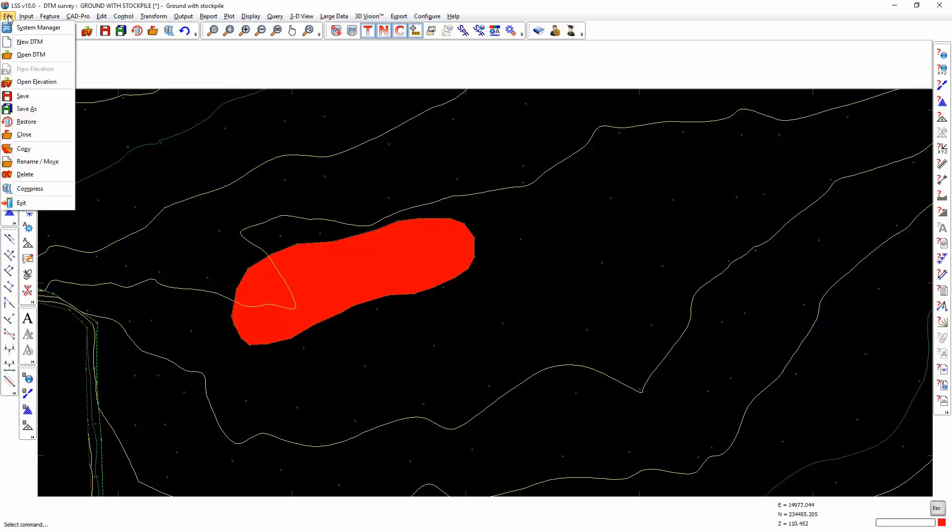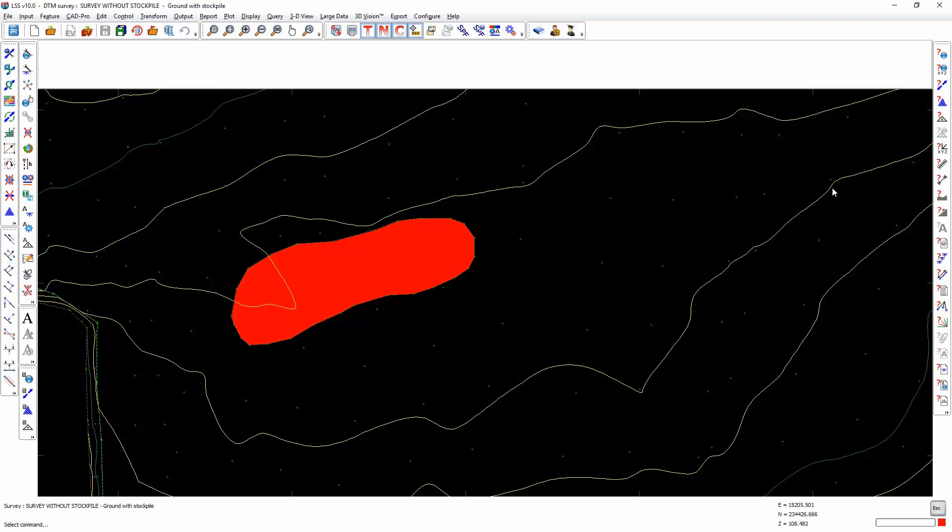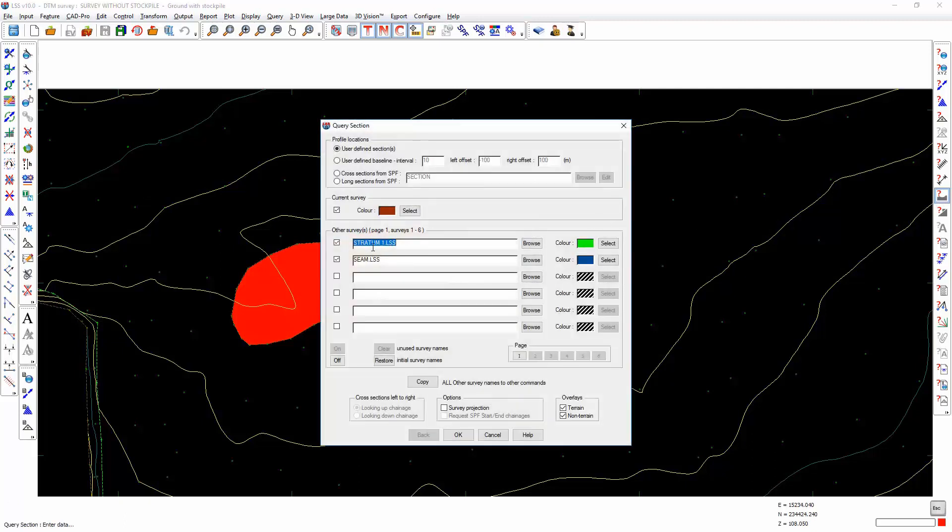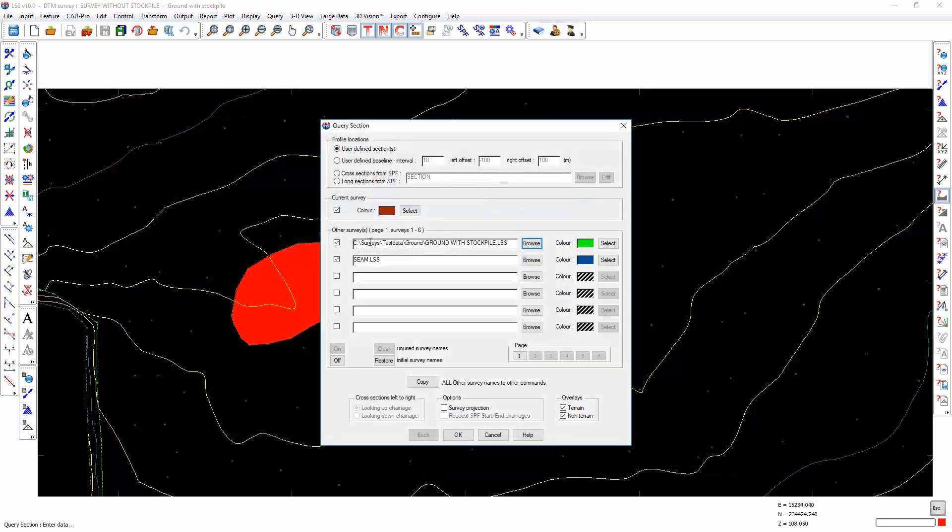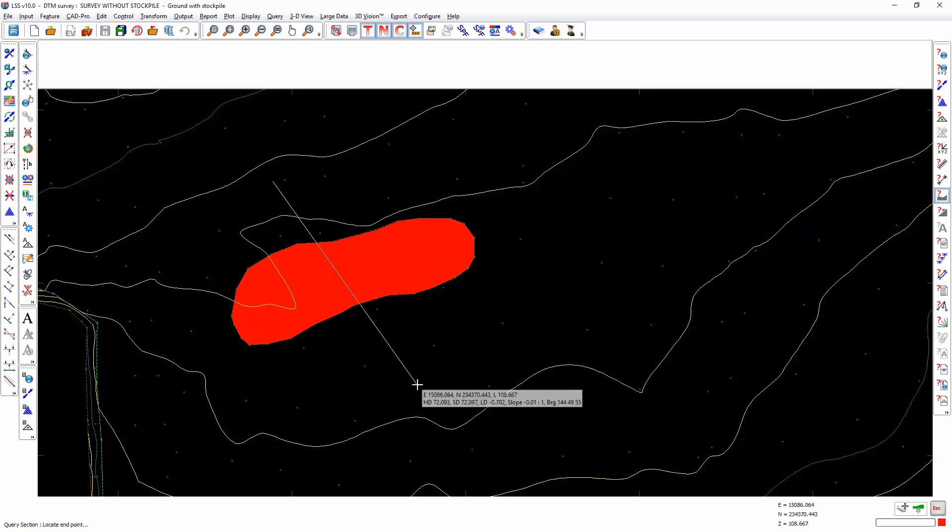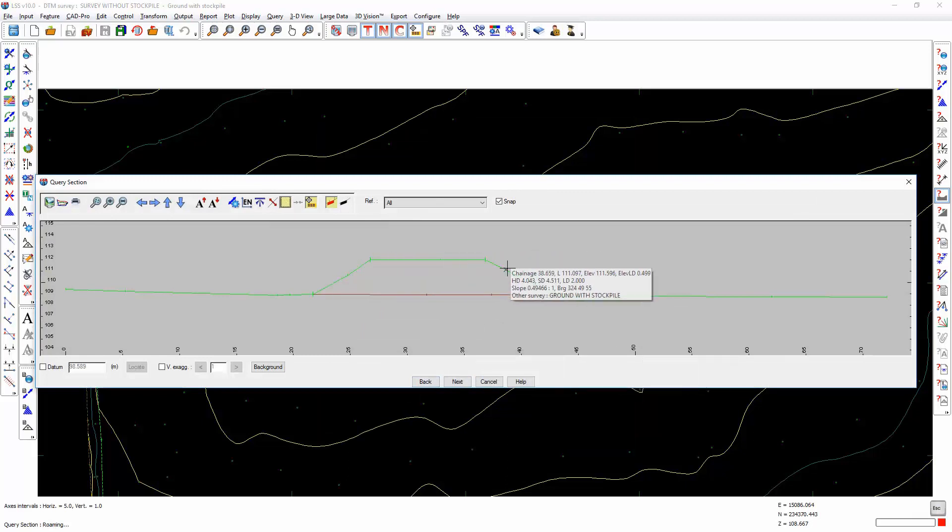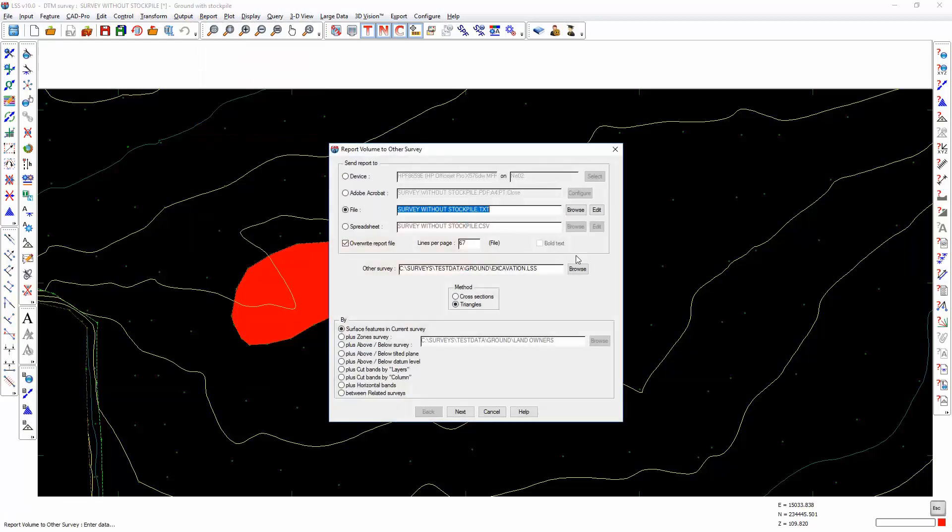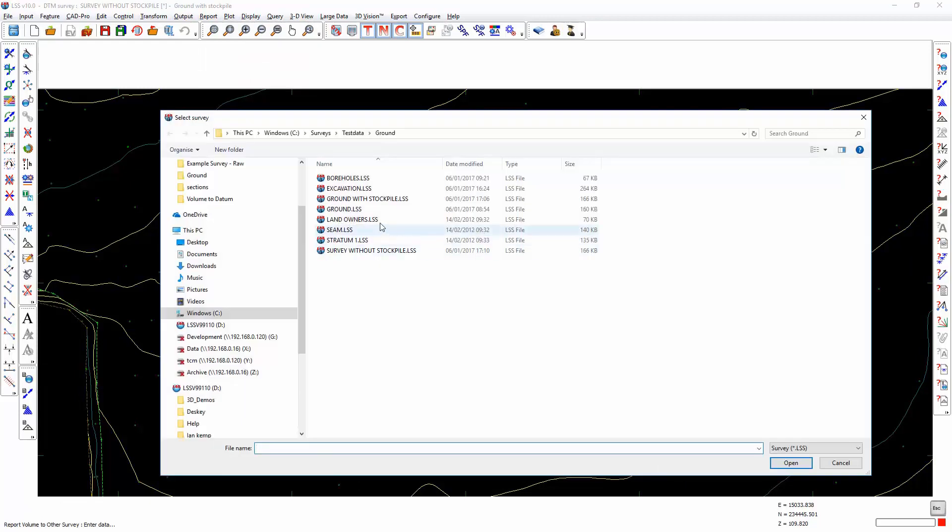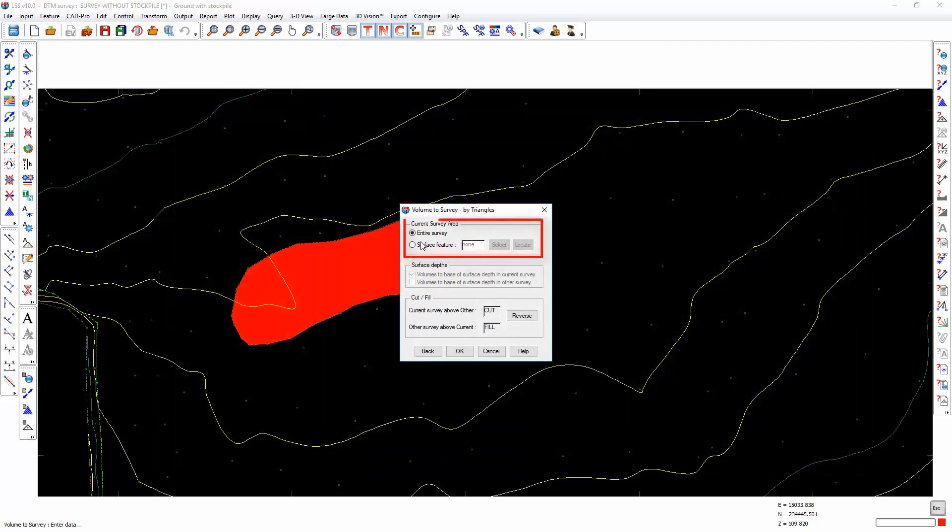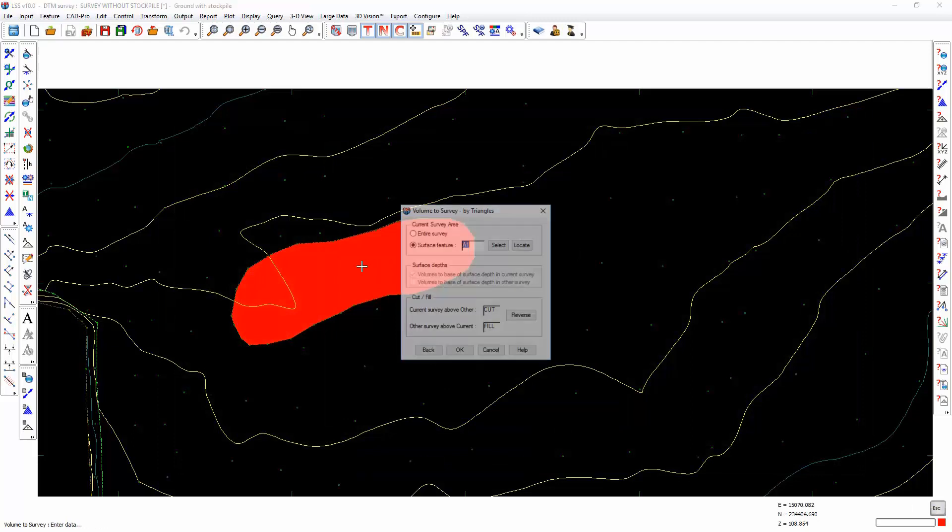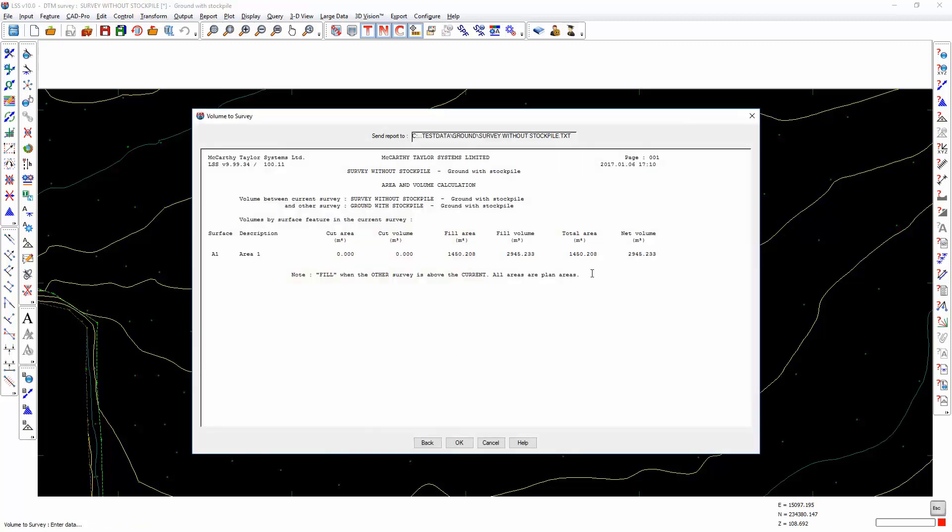I now save as and call this survey without stockpile. If I were to draw a section and include the one with stockpile, so the current model is the one without and the one with is green, you'll see that we have two shapes, two surveys, and it's this volume between the two that I'm going to calculate. By having a surface feature there, when I choose report volume to other survey, pick the stockpile model by triangles, I can just restrict the volume to that surface area. It doesn't matter whether we report it as cut or fill. There's a total volume there of 2,945 cubic meters.